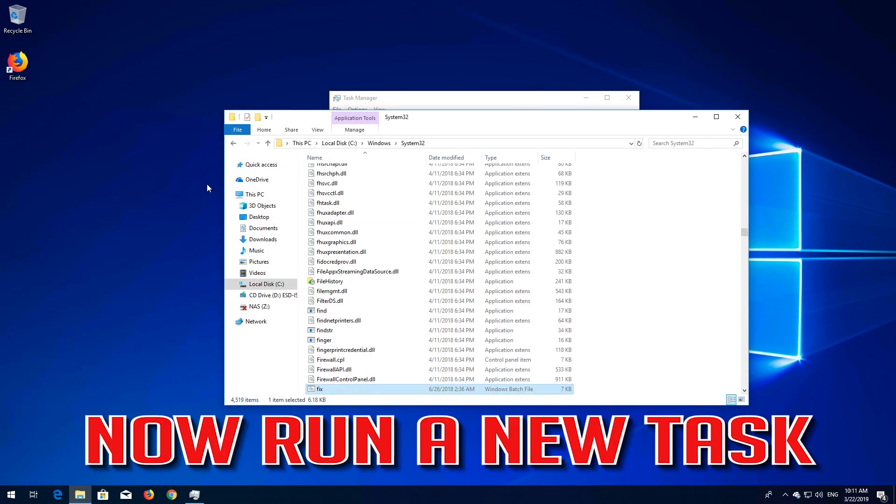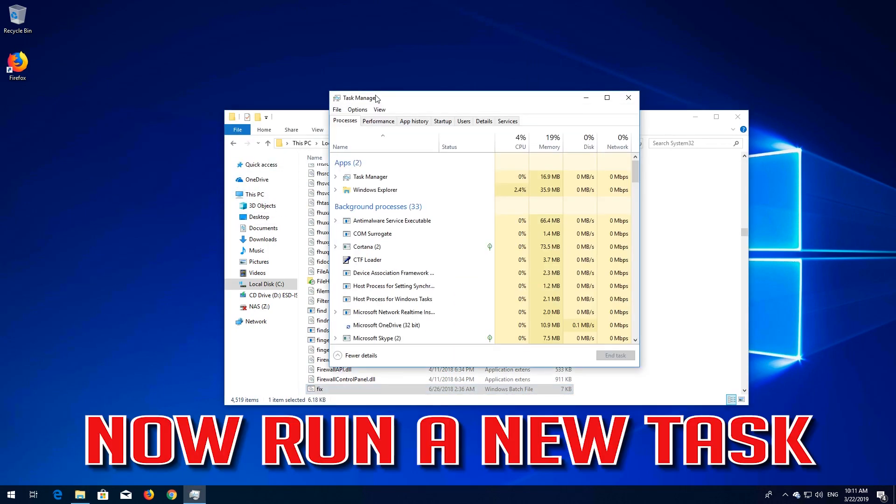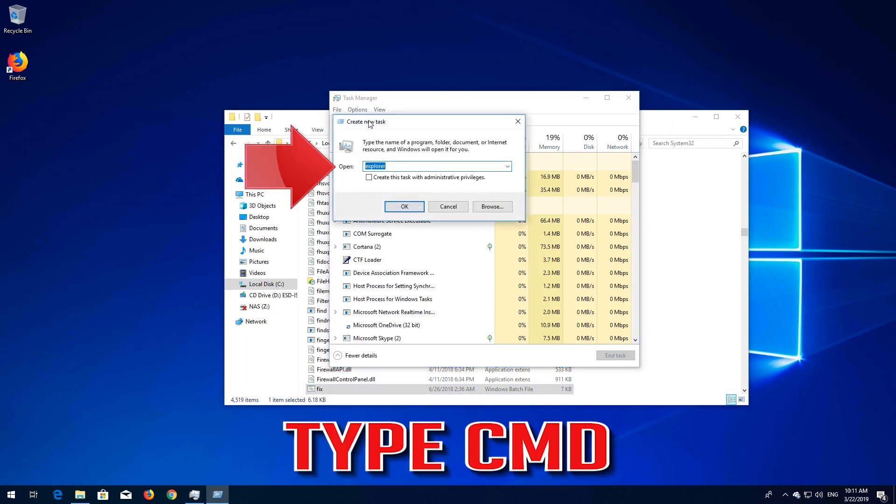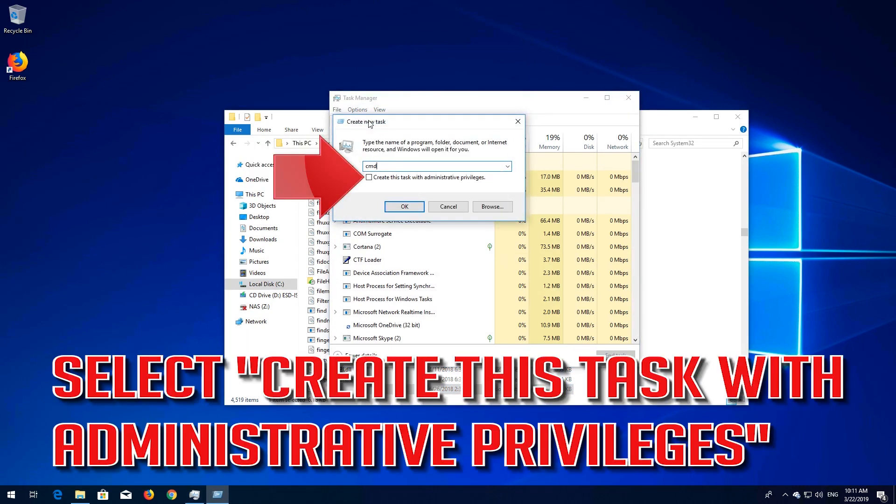Now run a New Task. Type CMD. Select Create this task with Administrative Privileges.